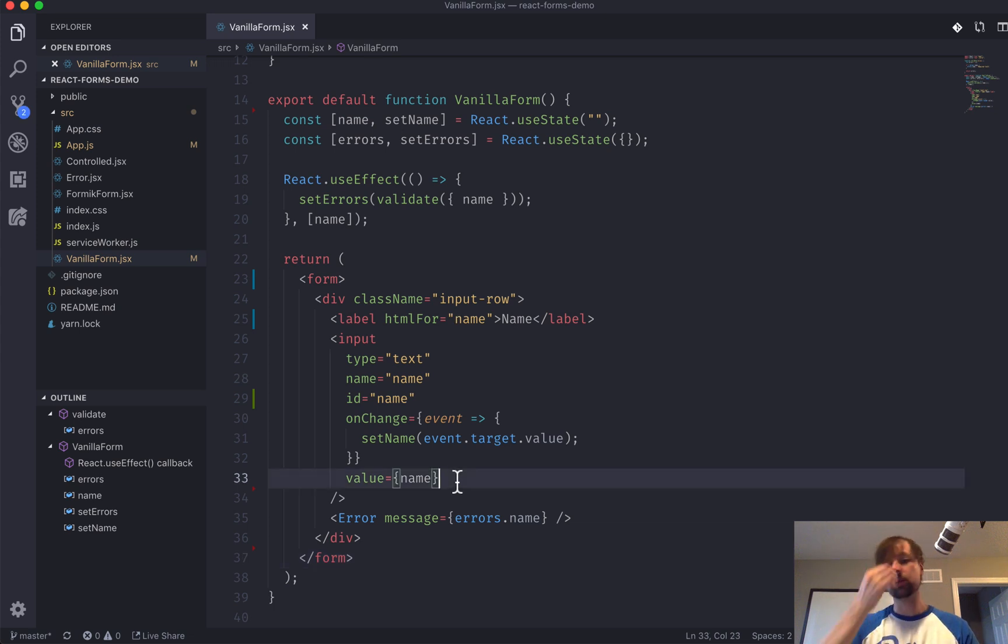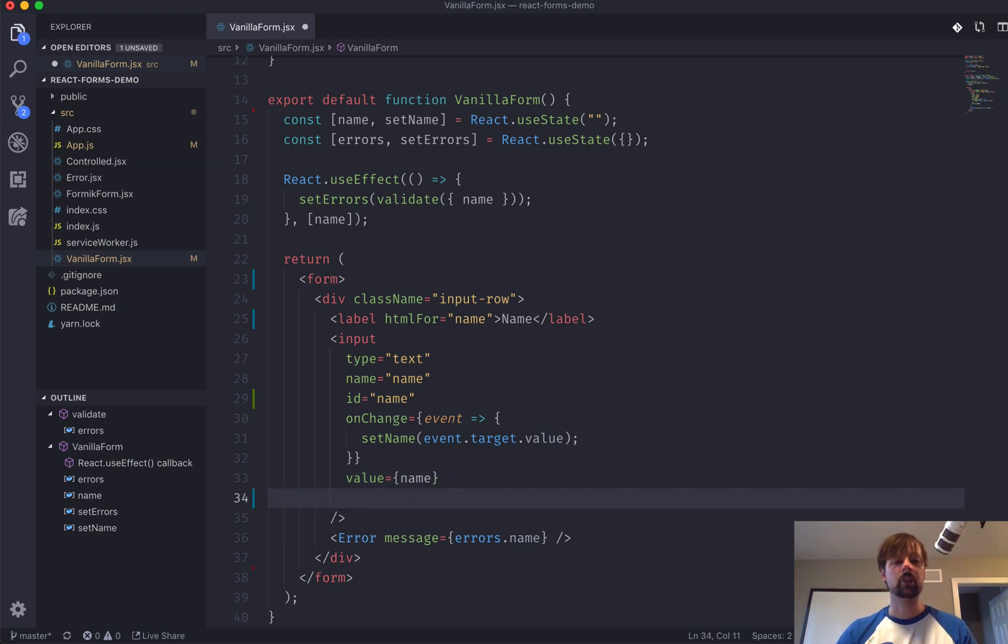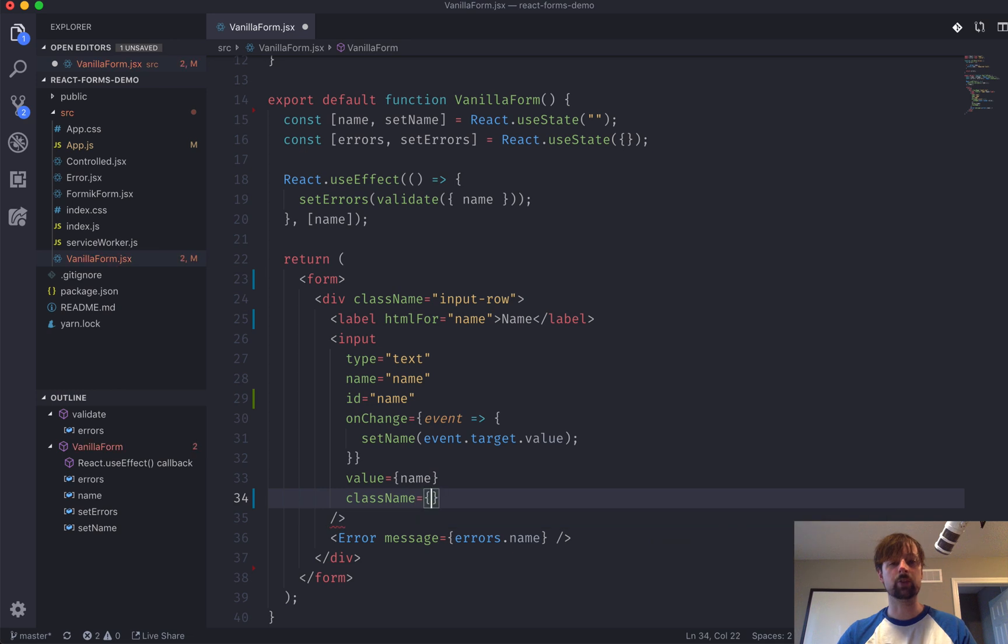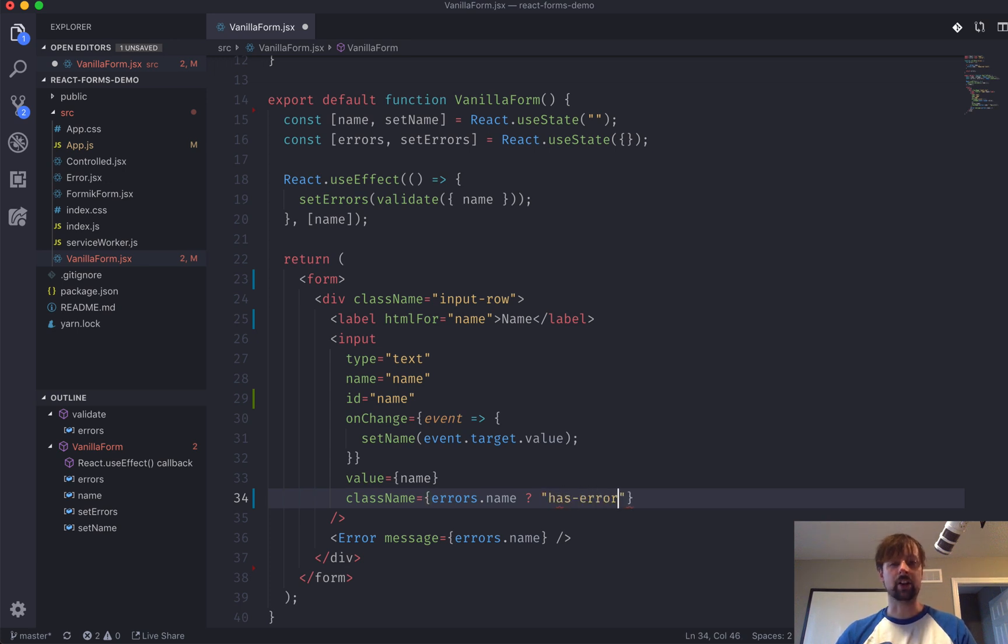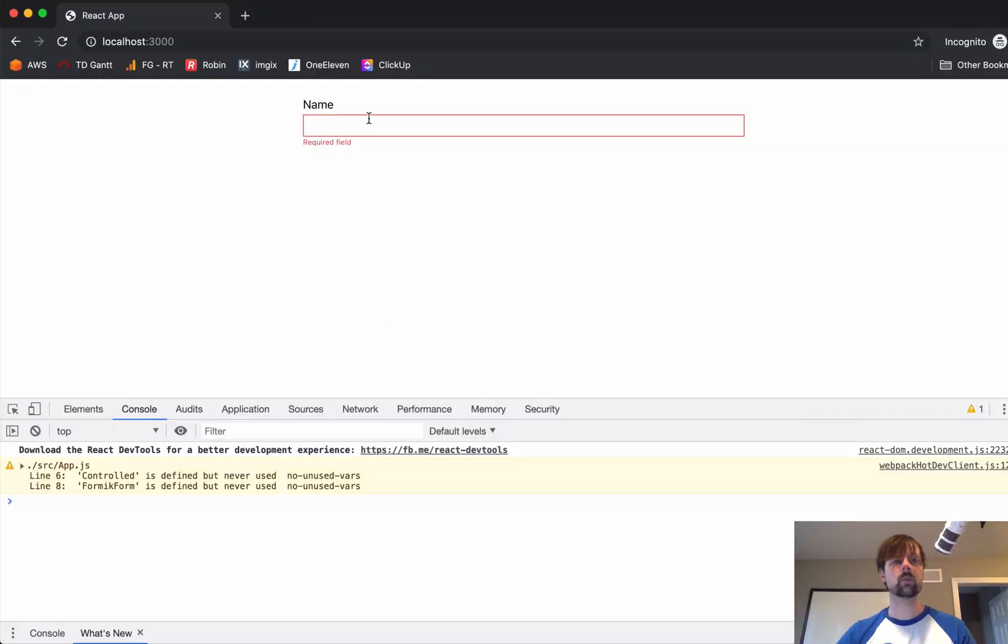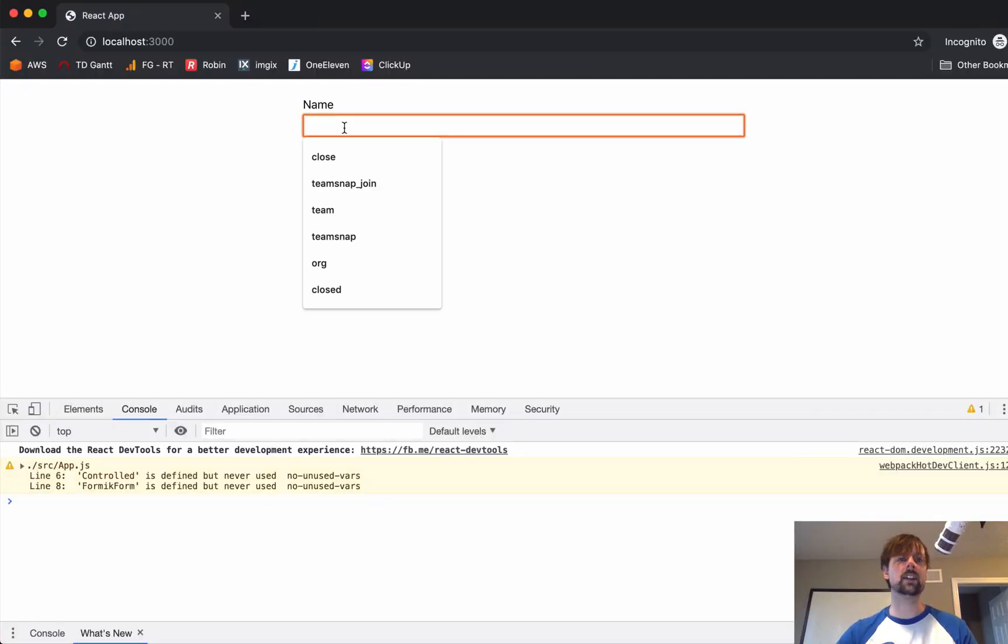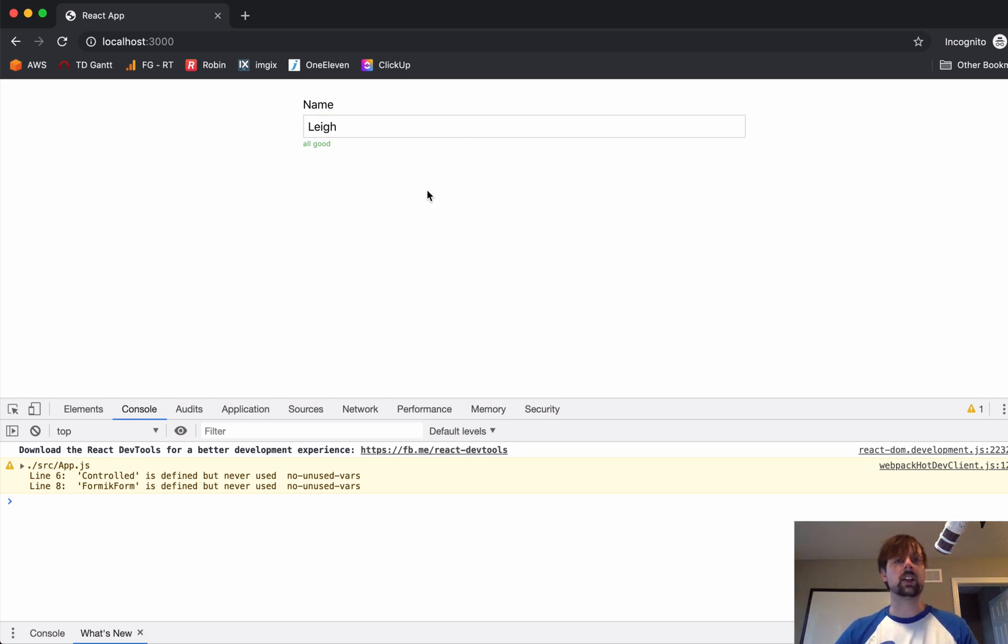We could also use the errors object to add a class conditionally to this input. That might change the look and feel of it a little bit. So, we'll say class name is equal to. So, if errors.name is truthy, we will add a class called hasError. Otherwise, just leave that as null. So, now when it's invalid, it will be red. And as soon as I start typing, it will just turn into a normal input field without a class.